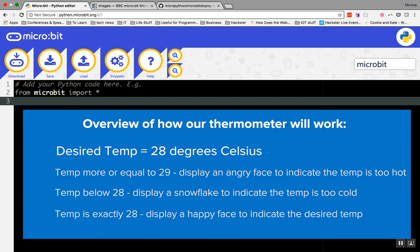If the temperature is greater or equal to 29 degrees Celsius, we will have the LED display show an angry face. Or else, if it is less than 28 degrees, we'll have the LED display show something to indicate that it's cold. If the temperature is right at 28 degrees, then that means it is in the desired range and we will have the micro:bit display a happy face.